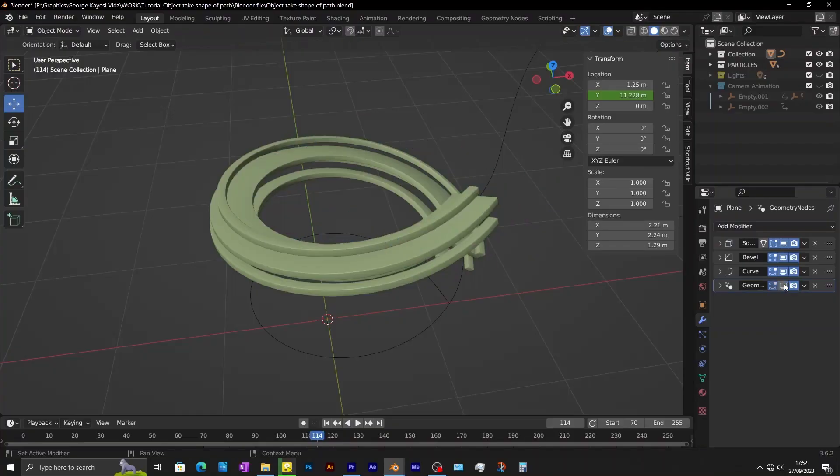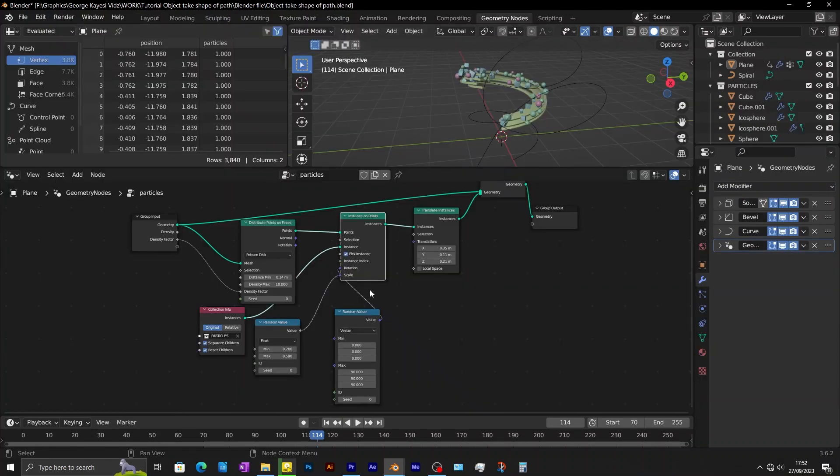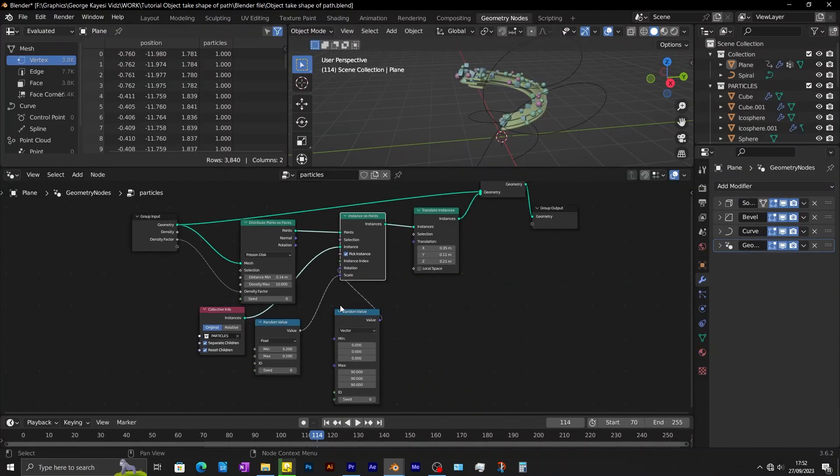We will also look into how to attach other objects to the main geometry by using a simple geometry node setup.